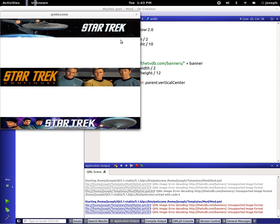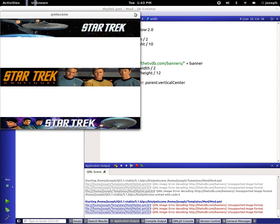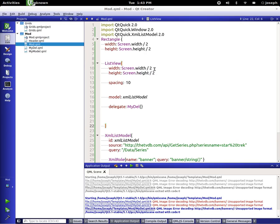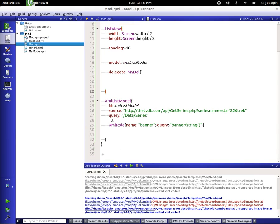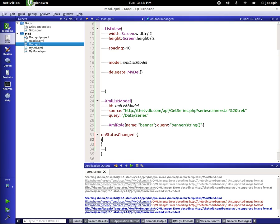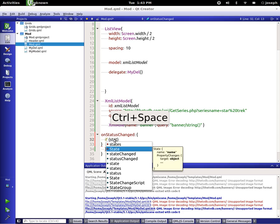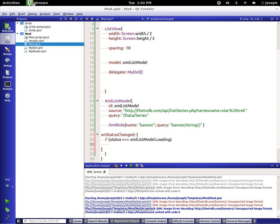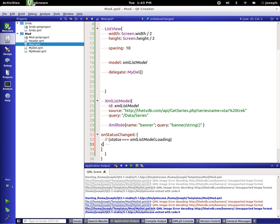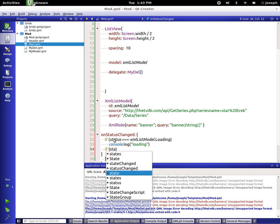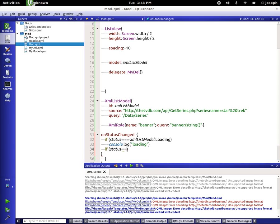So we could now do some other things with this, I should show you guys like error checking and stuff. So underneath here in our XML list model we have status, so we can say on status changed. And we're going to say if status is equal to XML list model dot loading, we want to say console log loading.